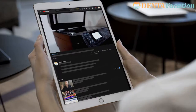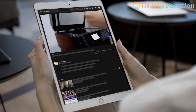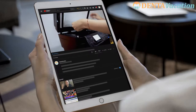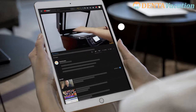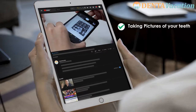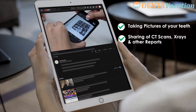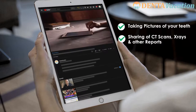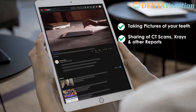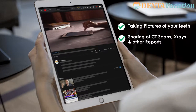Not sure how to share your dental pics and reports to a dentist abroad? By the end of this video, you will know how to take professional-looking pictures of your teeth and also how to easily share CT scans, x-rays and other reports.